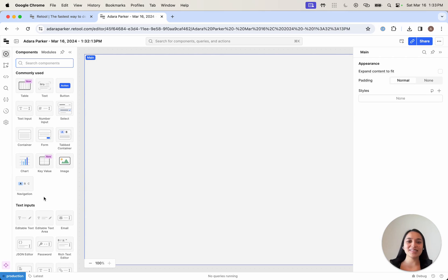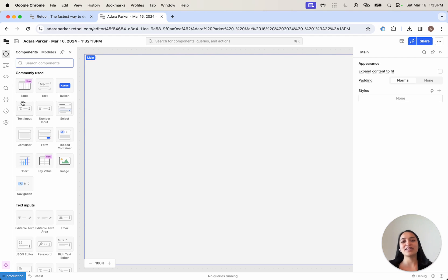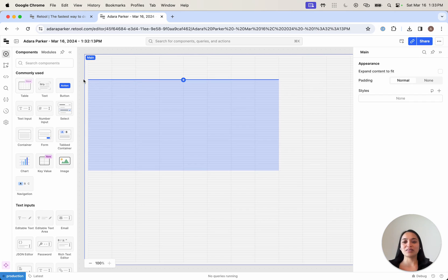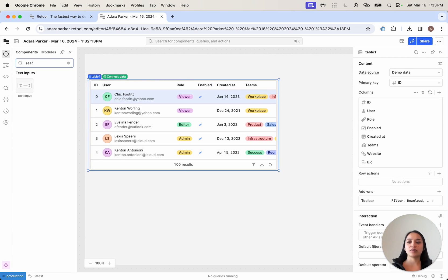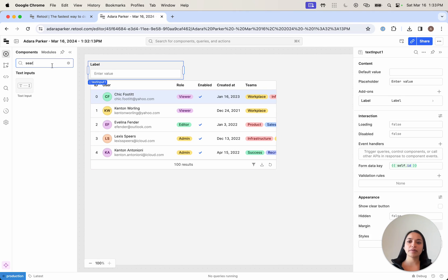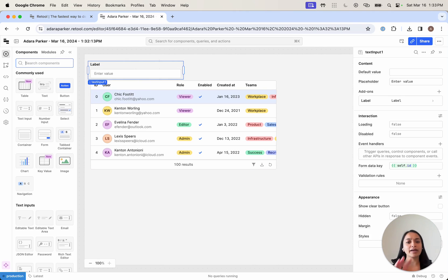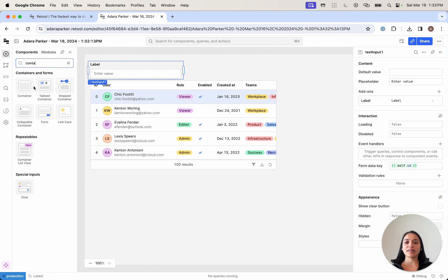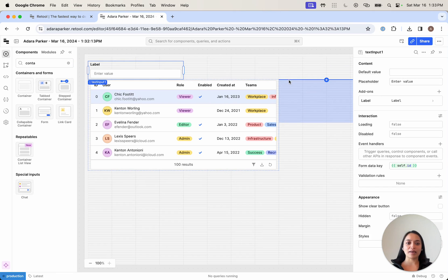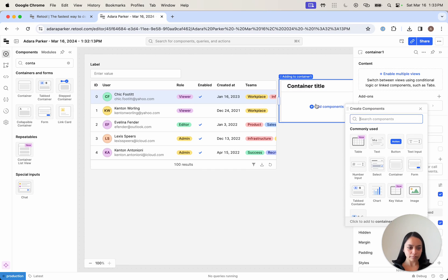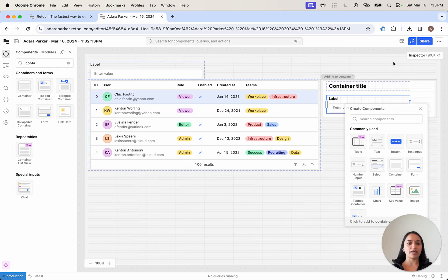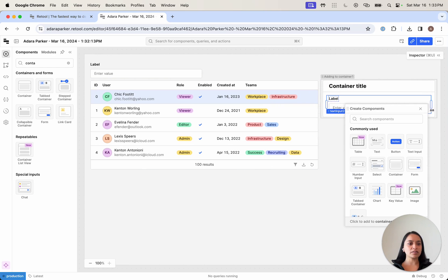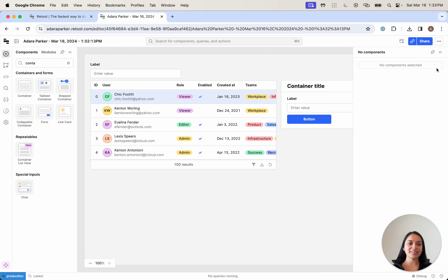Let's say we're creating an admin panel to edit our users' data. We want to give our customer support team the ability to edit a user's email. We can do that by dragging and dropping a table, adding a search bar to the top, and on the right-hand side a detailed view for editing customer data. I'll build a container, add a text input field, and a button.